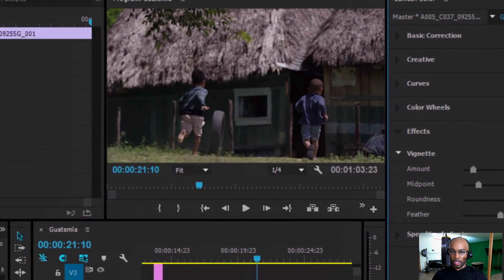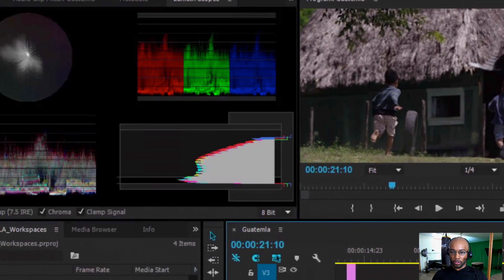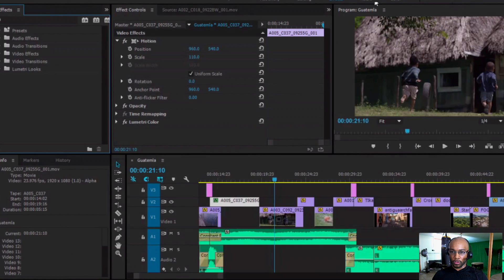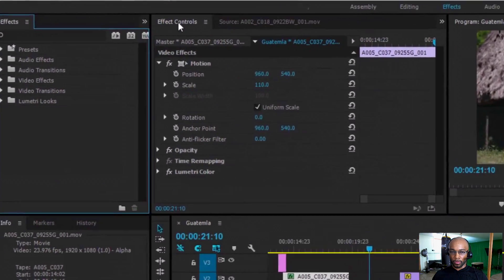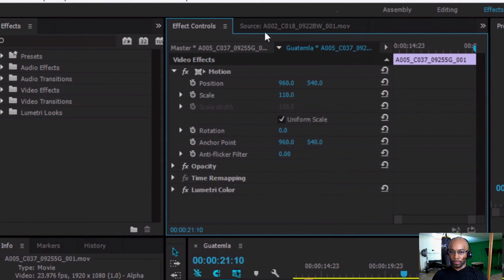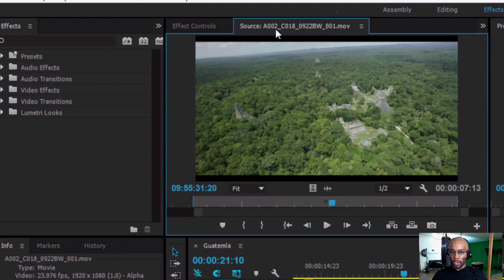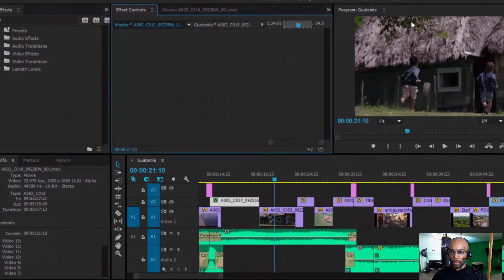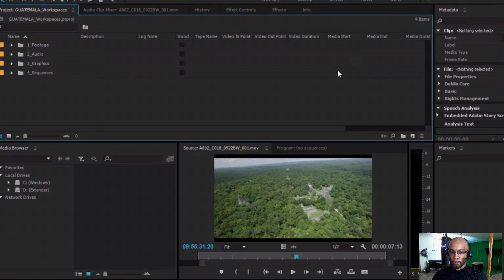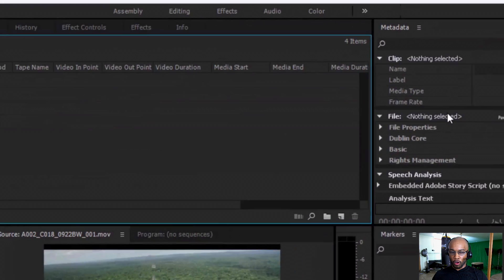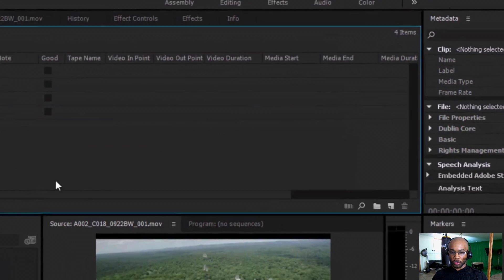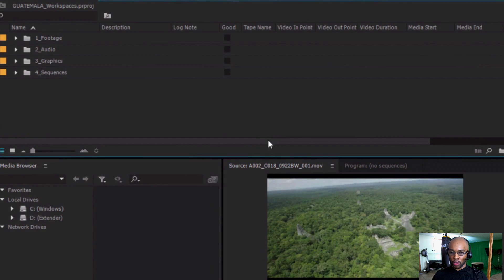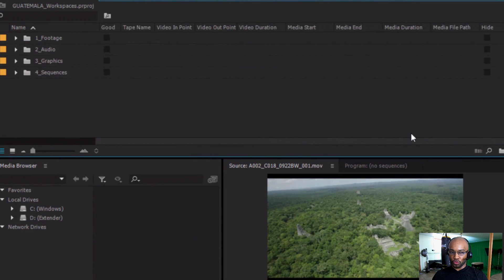The color effect panel or workspace is my favorite. You have your effects control. Your source monitor. And all the windows are accessible. You just have to play around to get what you want.